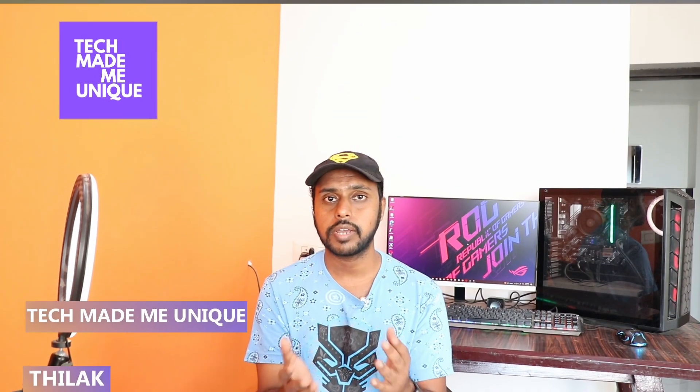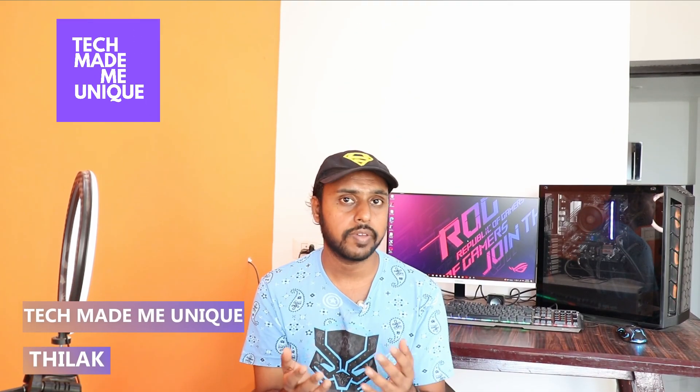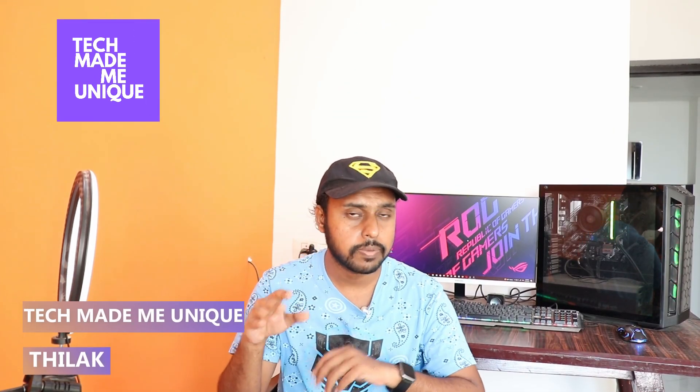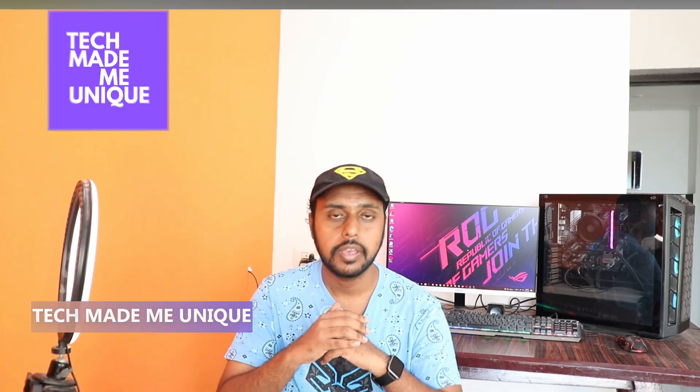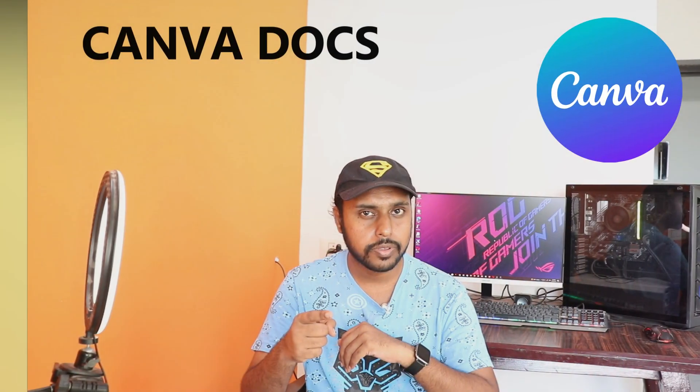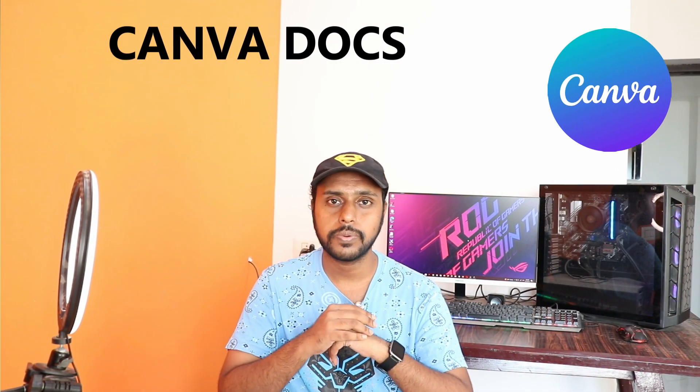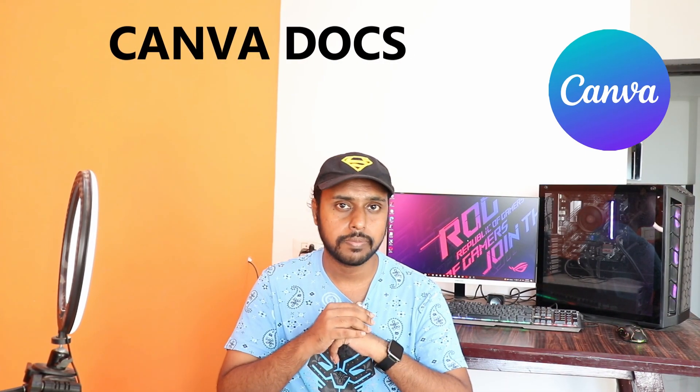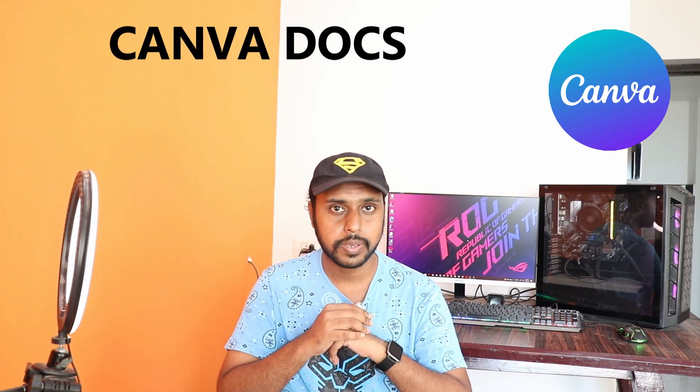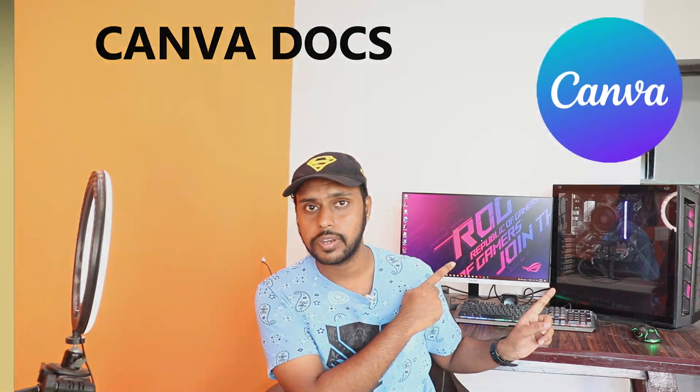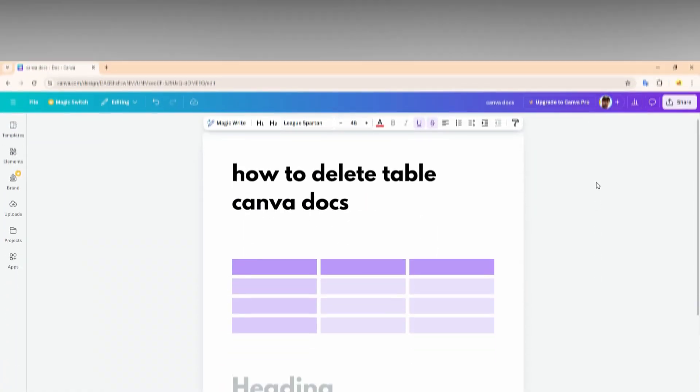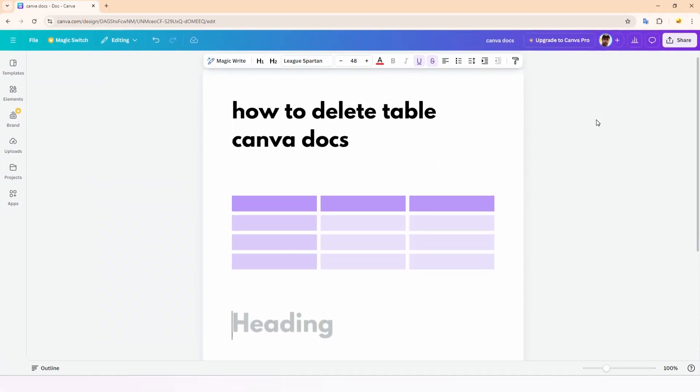Hi friends, I am Tilak from Tech Made Me Unique, and today we are going to see how to delete a table on your Canva Docs on your PC. If you are new to this channel, make sure to click on the subscribe button. Let's quickly get into the video.